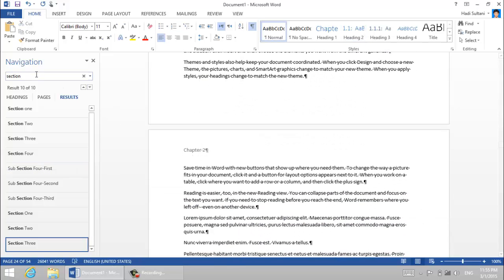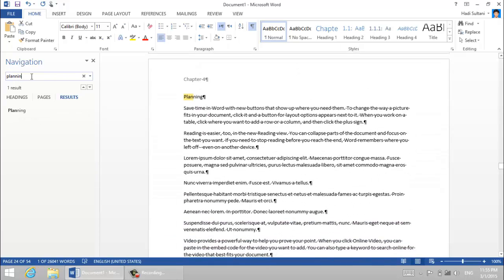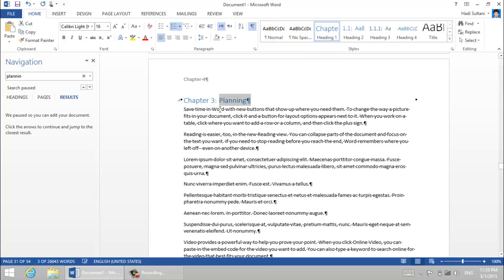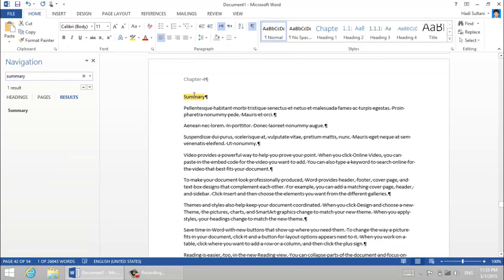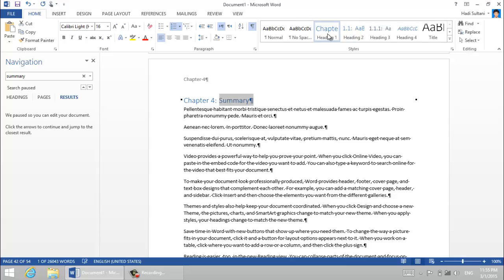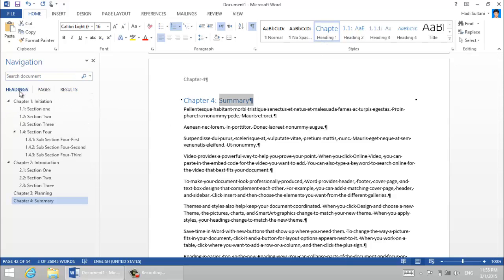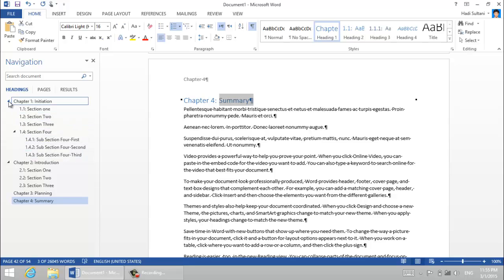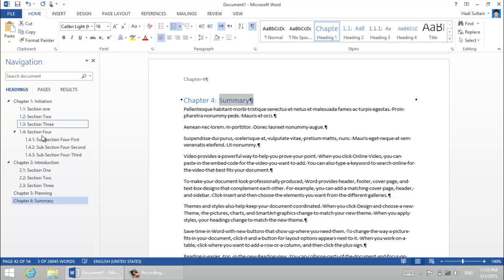So I go to chapter three, that's planning. Okay, I give it heading one, it automatically changes to chapter three. So in the heading tab it will divide your document into different chapters and different sections. And with the navigation pane you can navigate your document very easily.